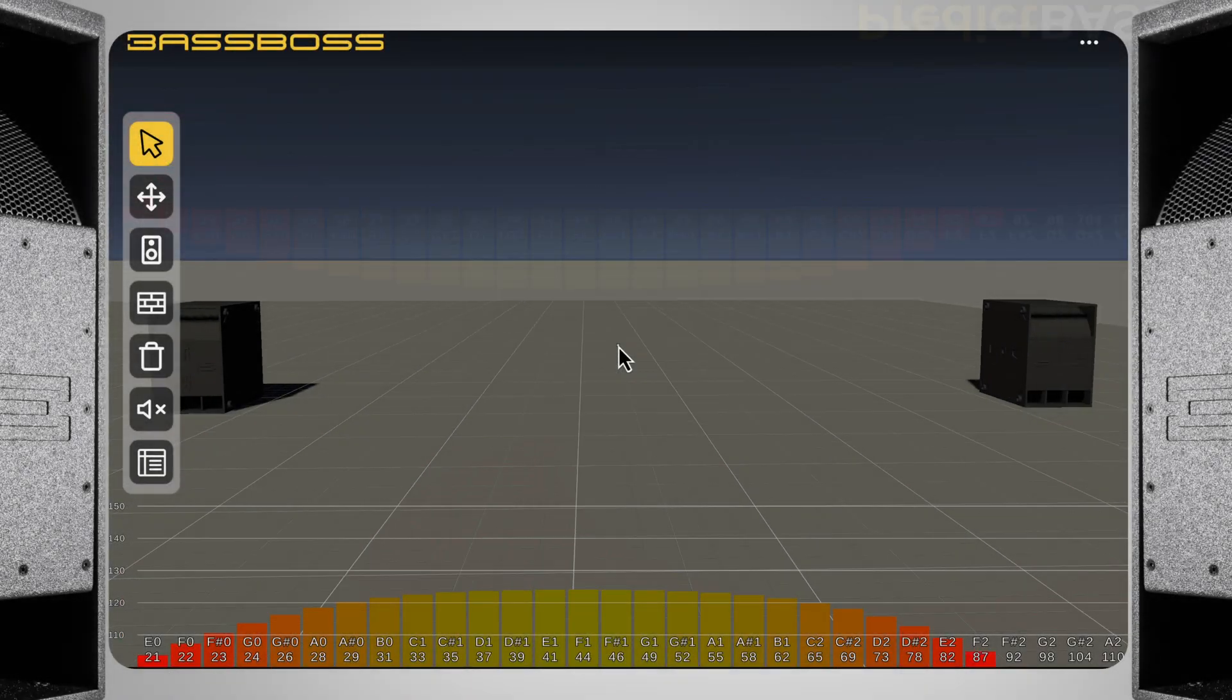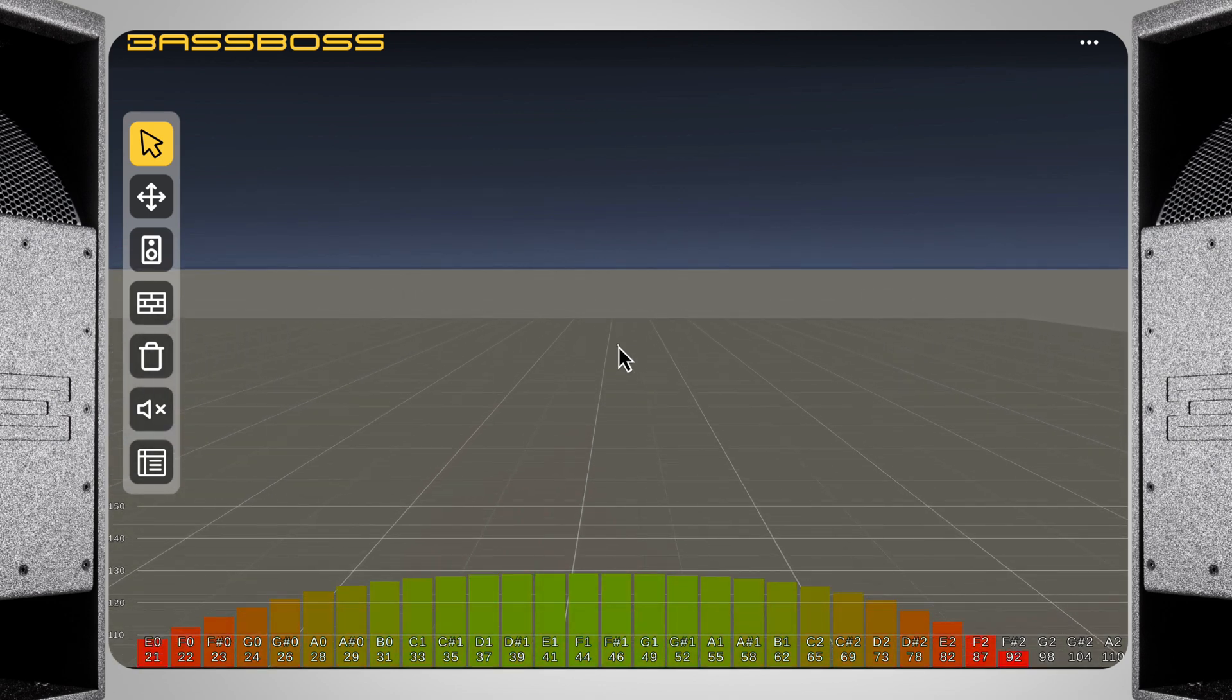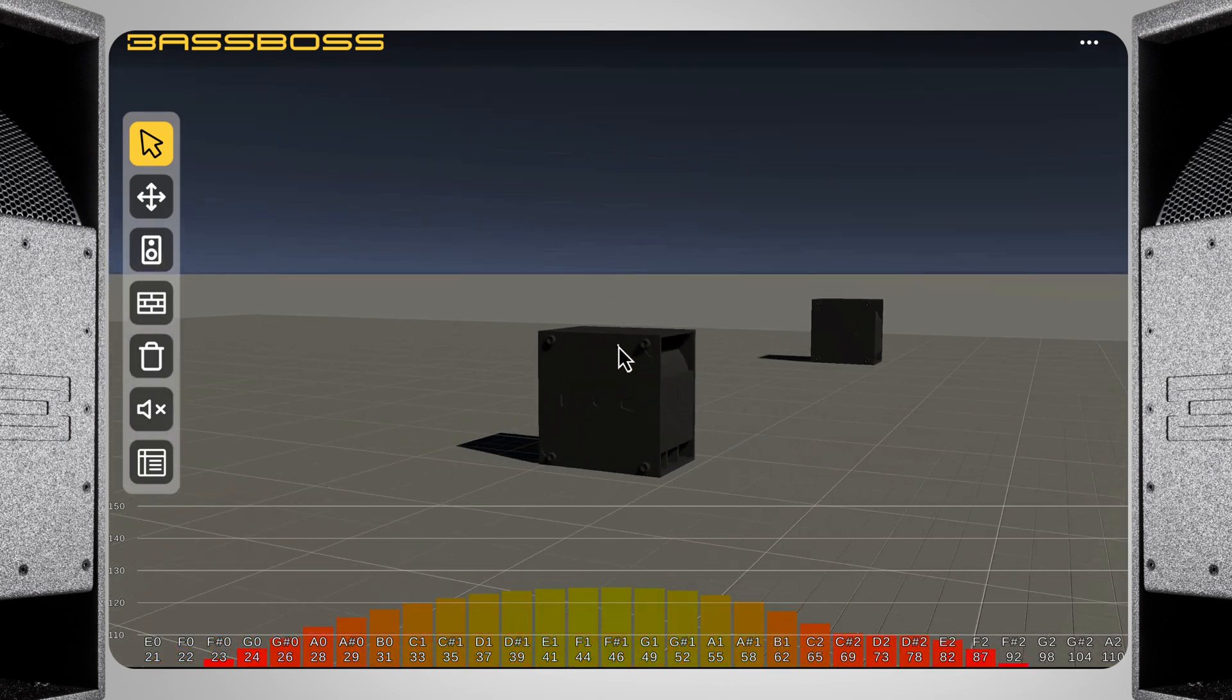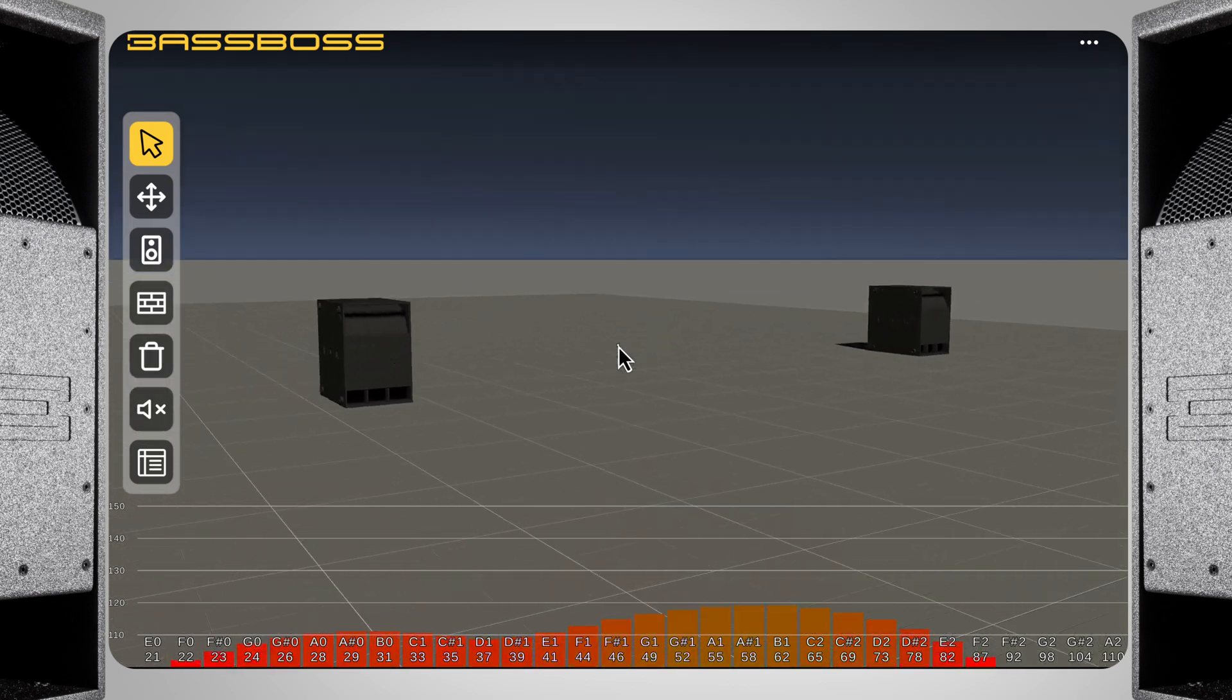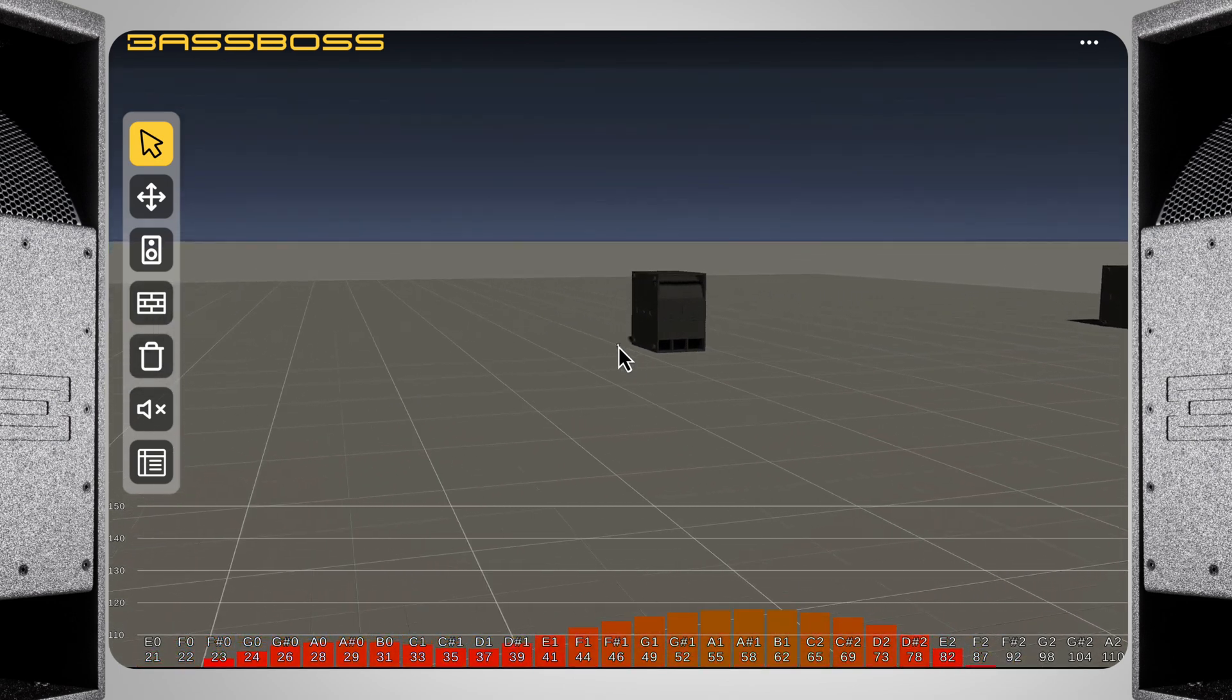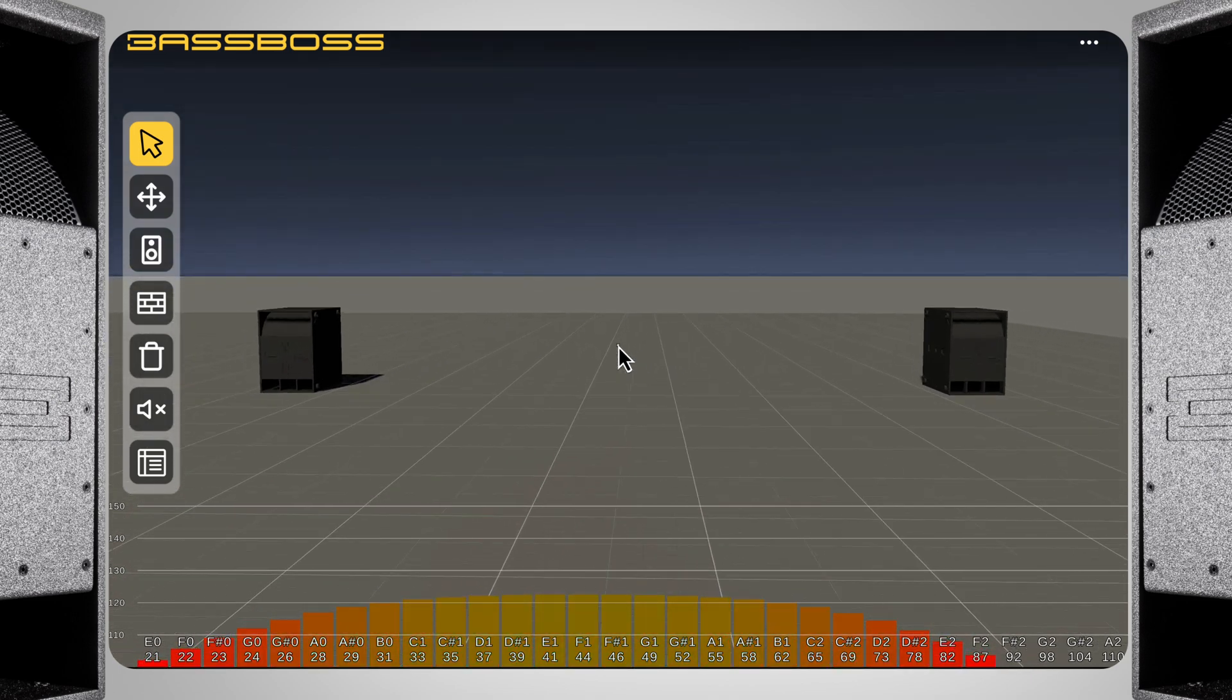With two subs, standing in between, which is equidistant from both, creates the standard power alley, where both sum constructively and coherently. However, as we move more to one side or the other, PredictBase shows how the differences in arrival times correspond to cancellations at various frequencies. These cancellations depend on the listening position and the spacing between the subs. As a result, PredictBase allows you to quickly see the tradeoffs of different placements of subs, and how these placements in different listening positions contribute to the overall frequency response.